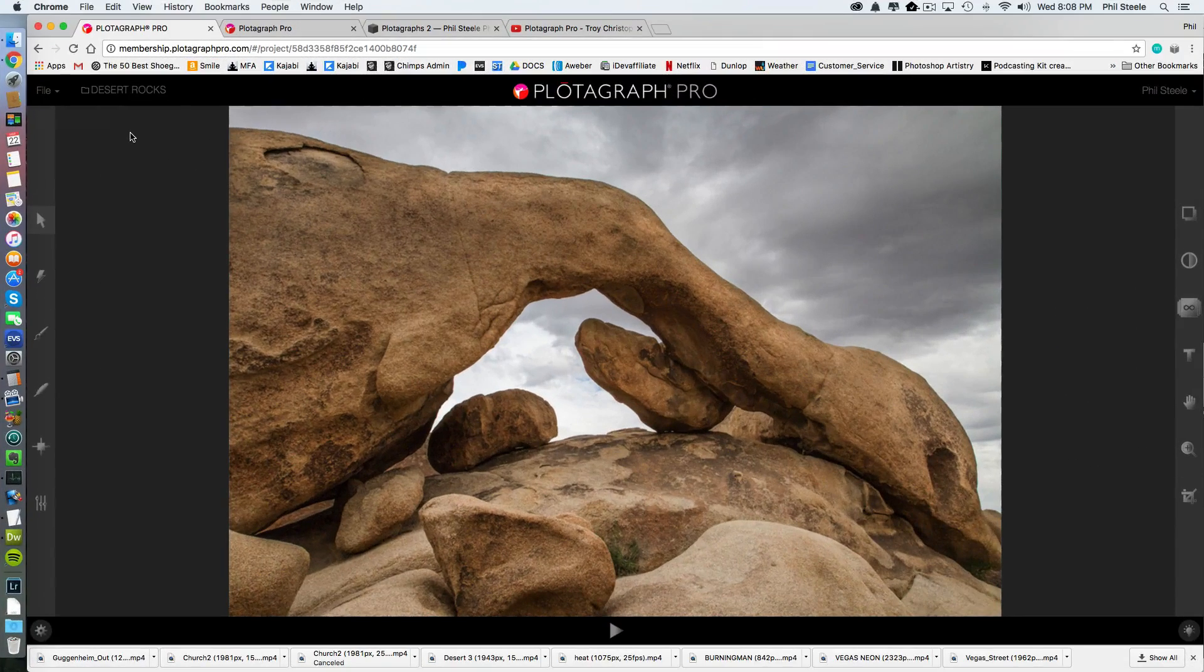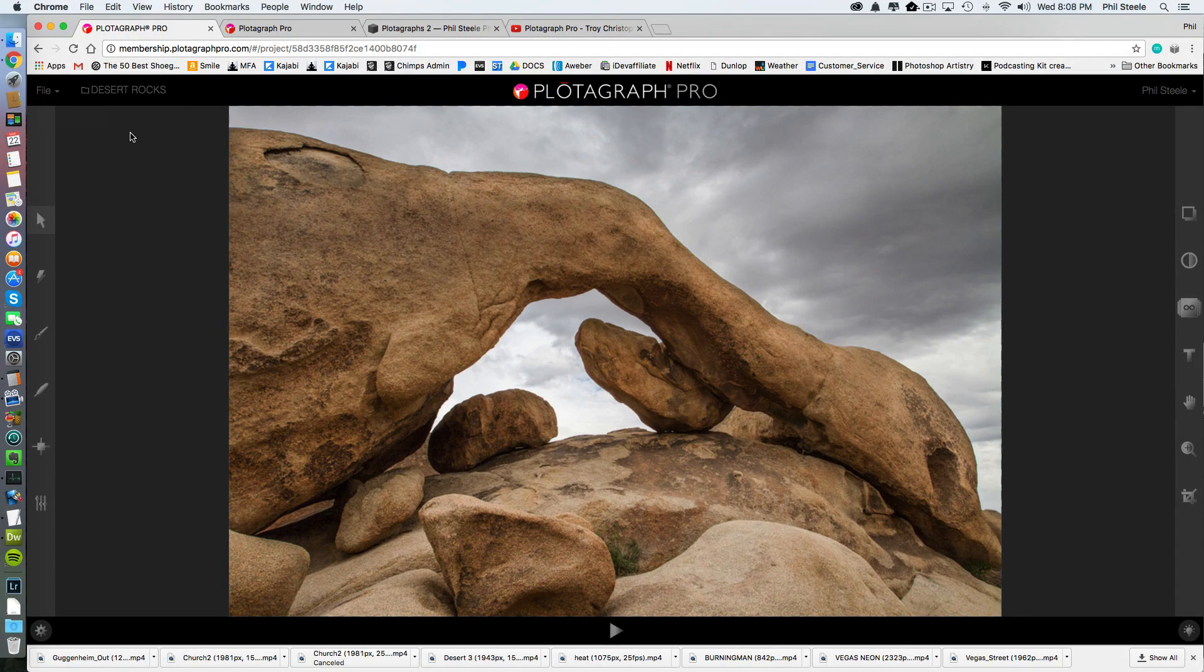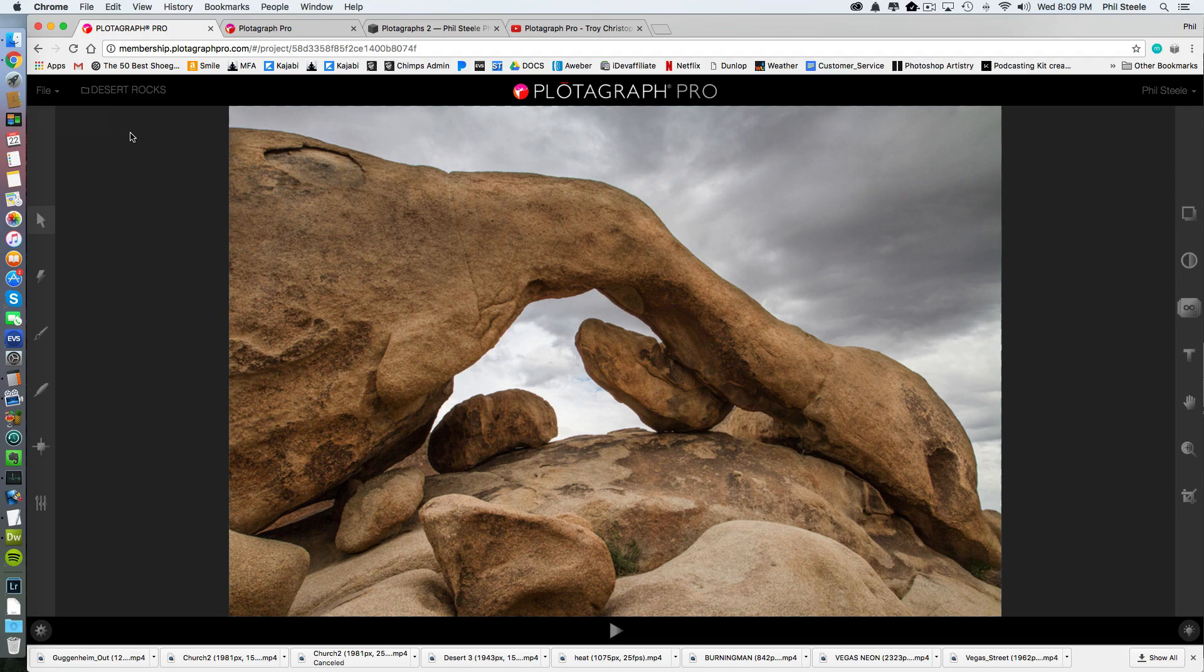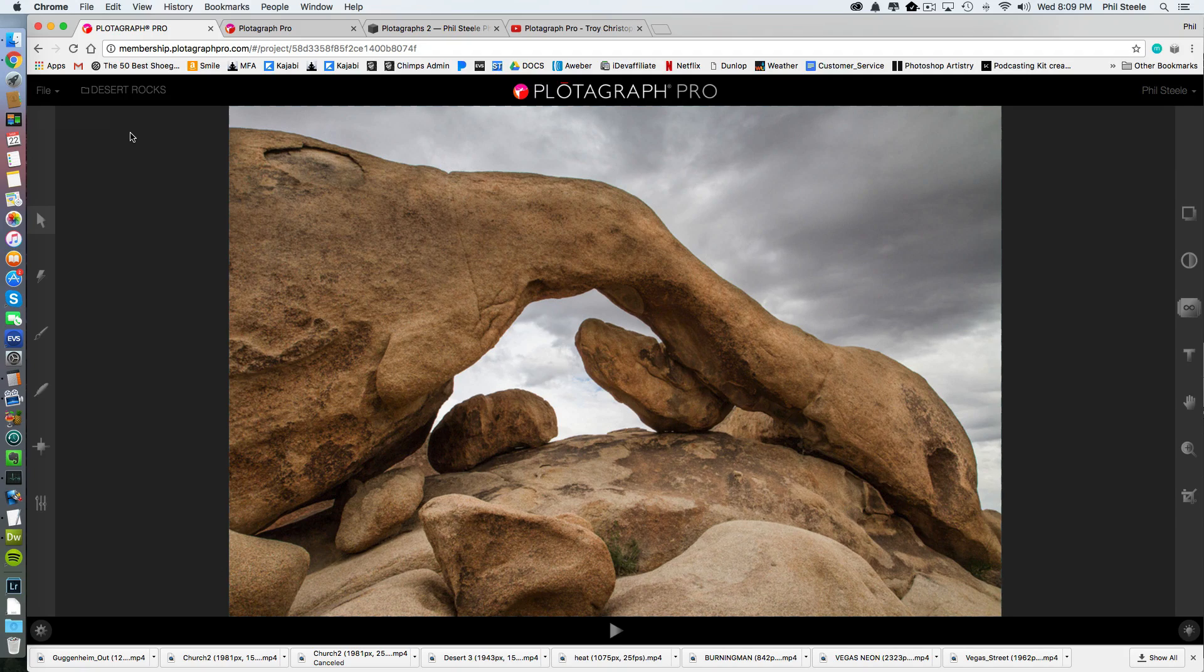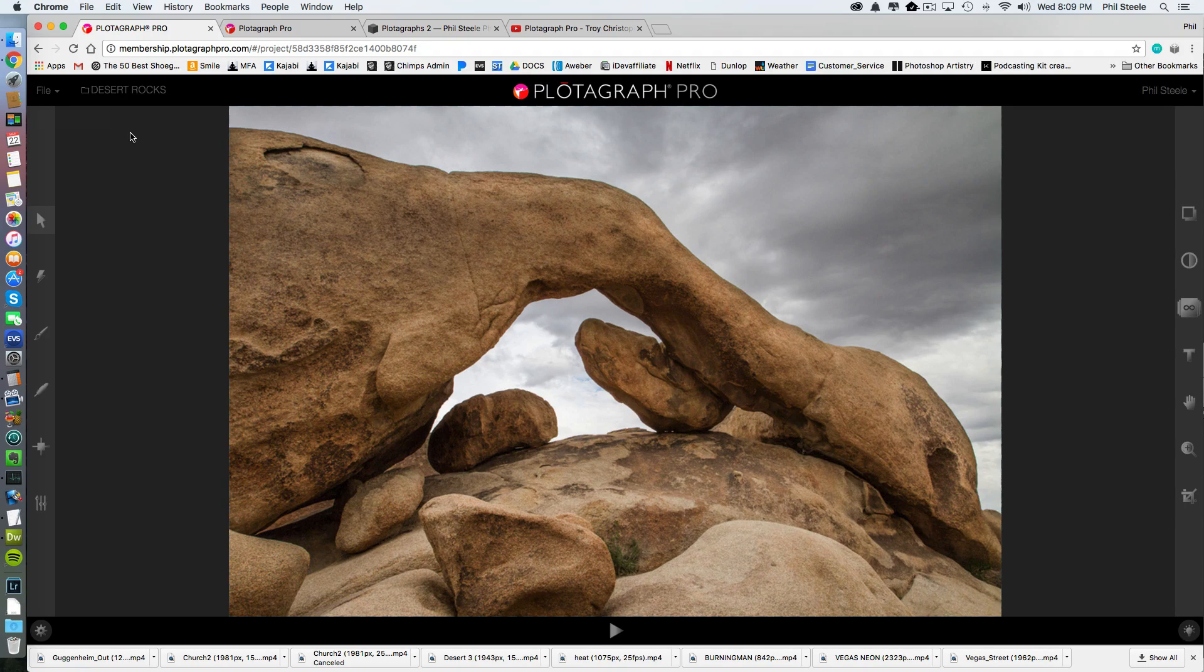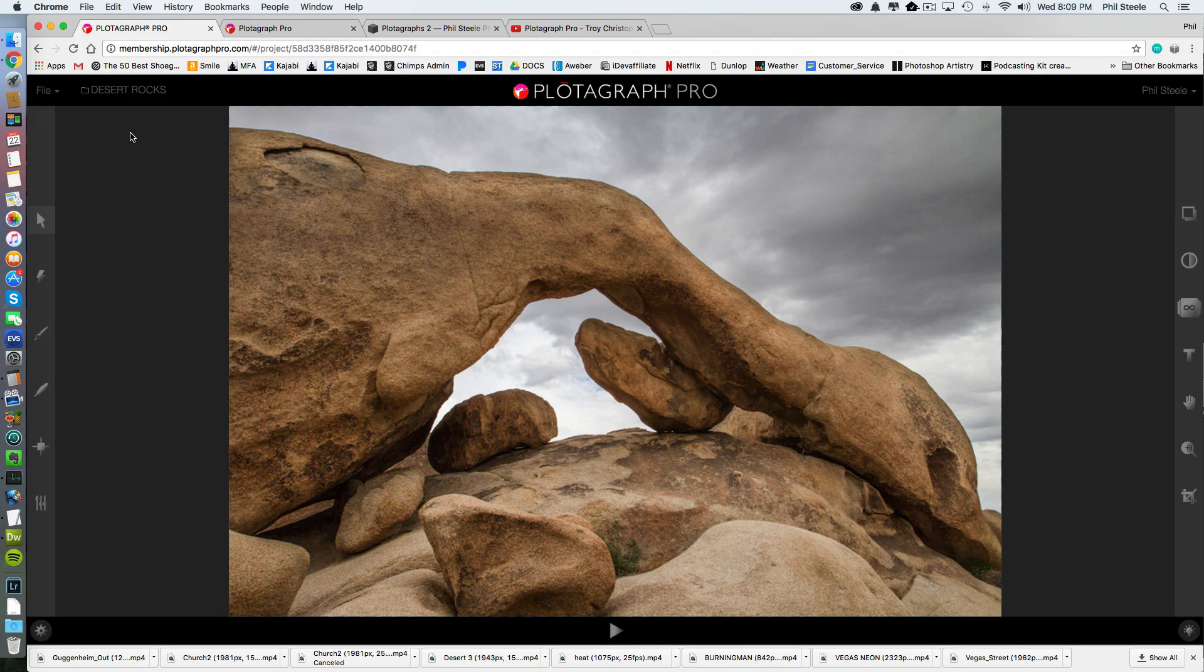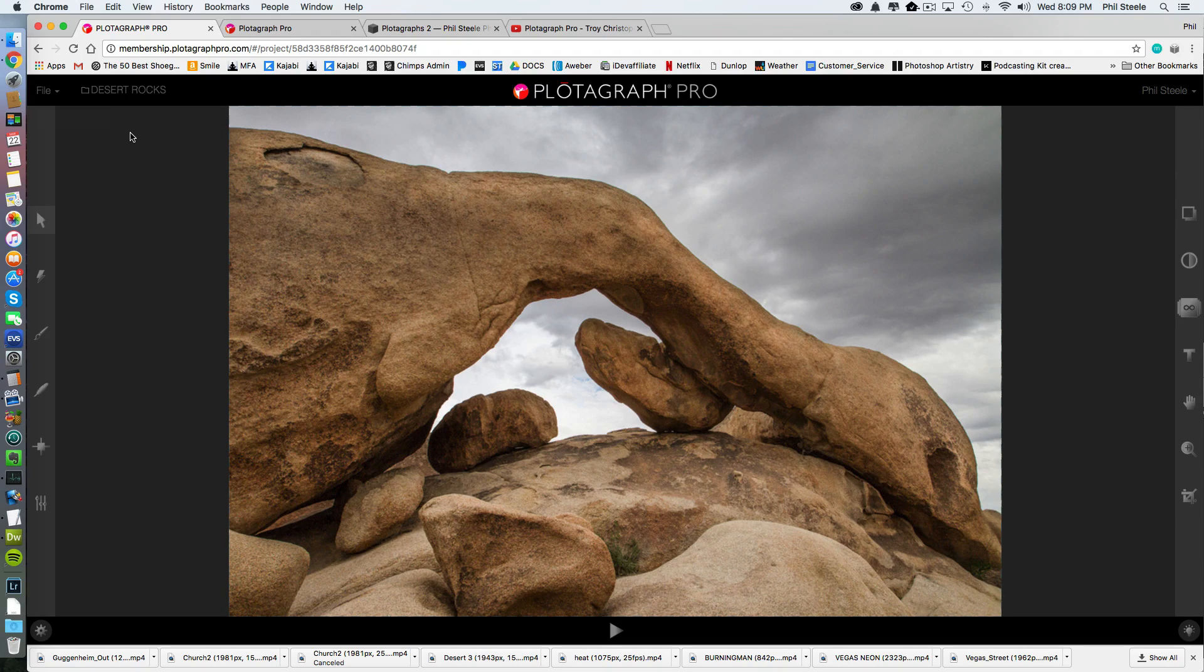So I've opened up a photo in Plotograph that I want to animate. Now the most fundamental idea when you start making one of these is that you're going to select an area that moves and an area that's frozen. And the frozen area is what they call masked. And it's just like creating a mask in Photoshop.